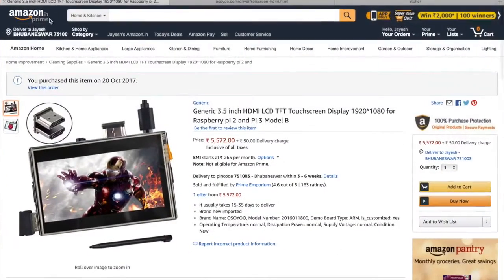Hello guys, this is Jayesh. Welcome to my channel. Today we'll see a Raspberry Pi tutorial where we'll use Kali Linux to set up a screen with the Raspberry Pi.